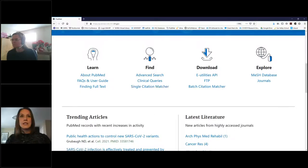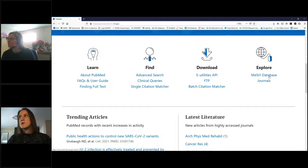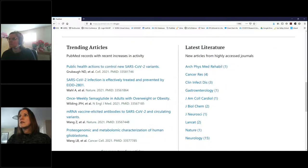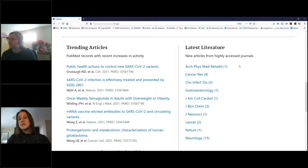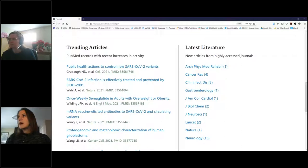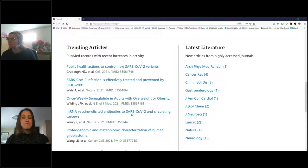There's also the MeSH database for medical subject headings. Scrolling down further are trending articles and the latest literature, which may or may not be of interest. If you like seeing new articles that lots of people are reading, these are a great place to look.